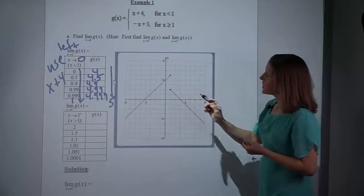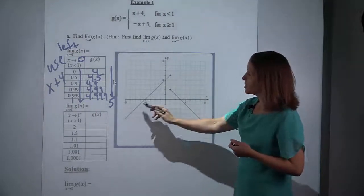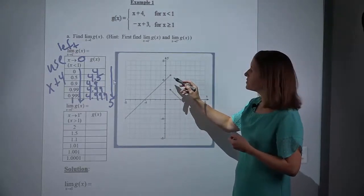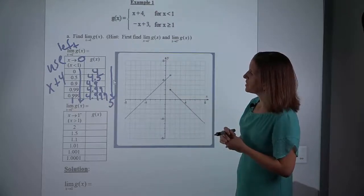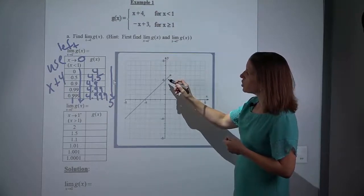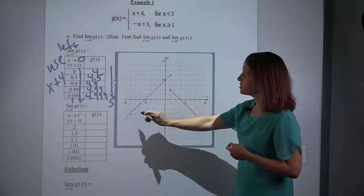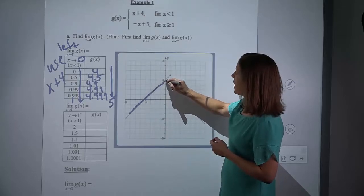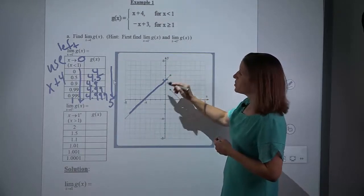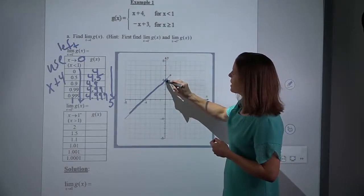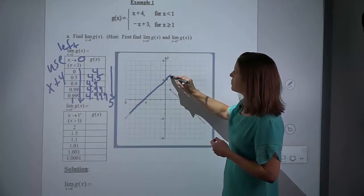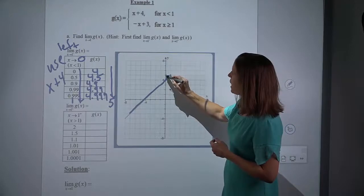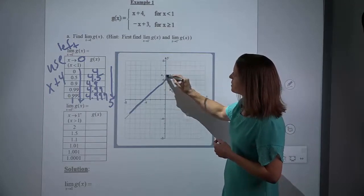Graphically, if we are on our function tracing as our x's get closer and closer to 1 from the left, we're trying to see what y is getting close to. What's really happening is that we are literally tracing the function and letting our x's get closer and closer to 1. So as my x's get closer and closer to 1 from x's that are less than 1, what is my y approaching? And my y is approaching 5.